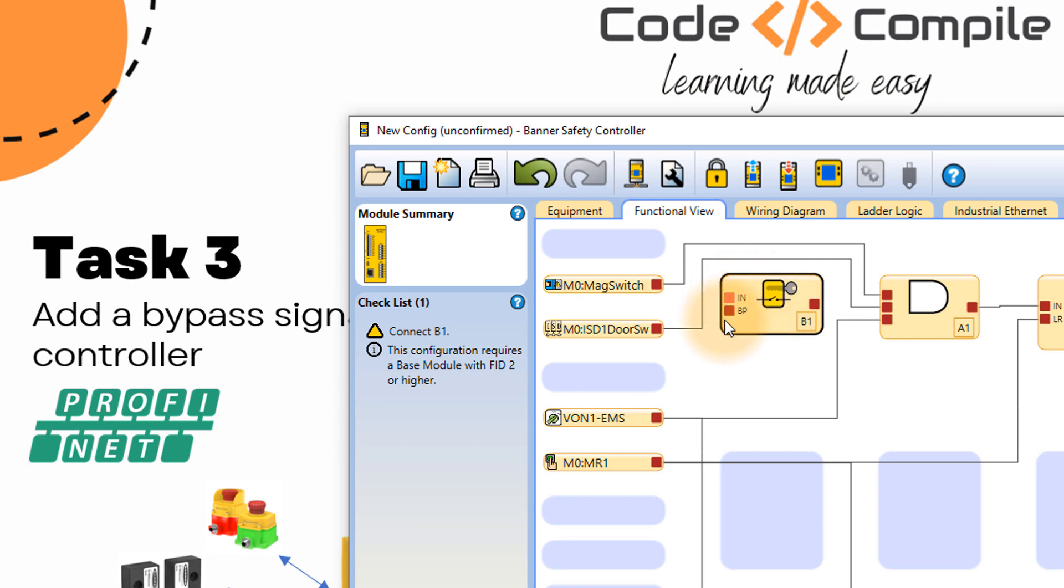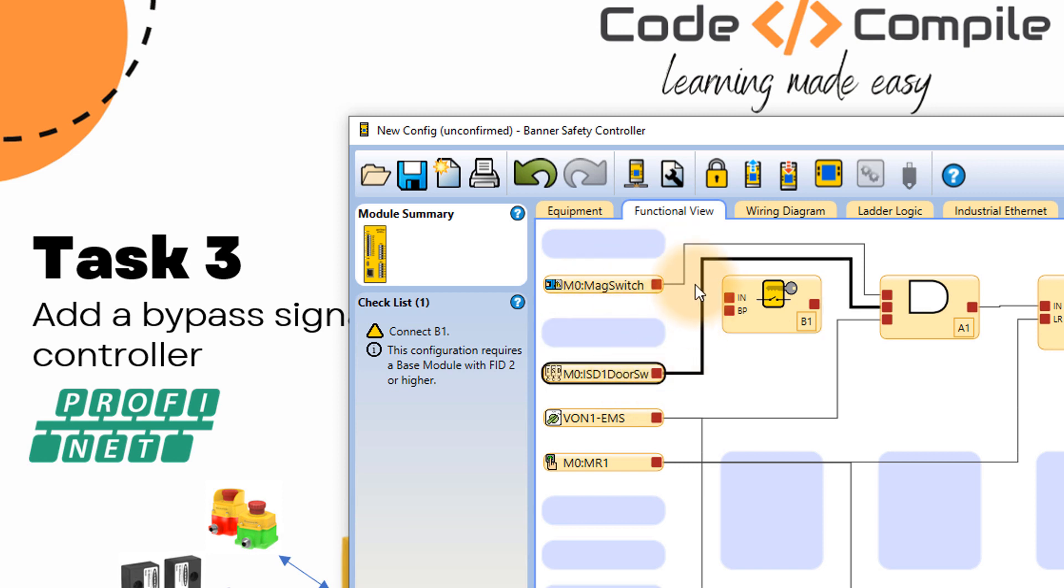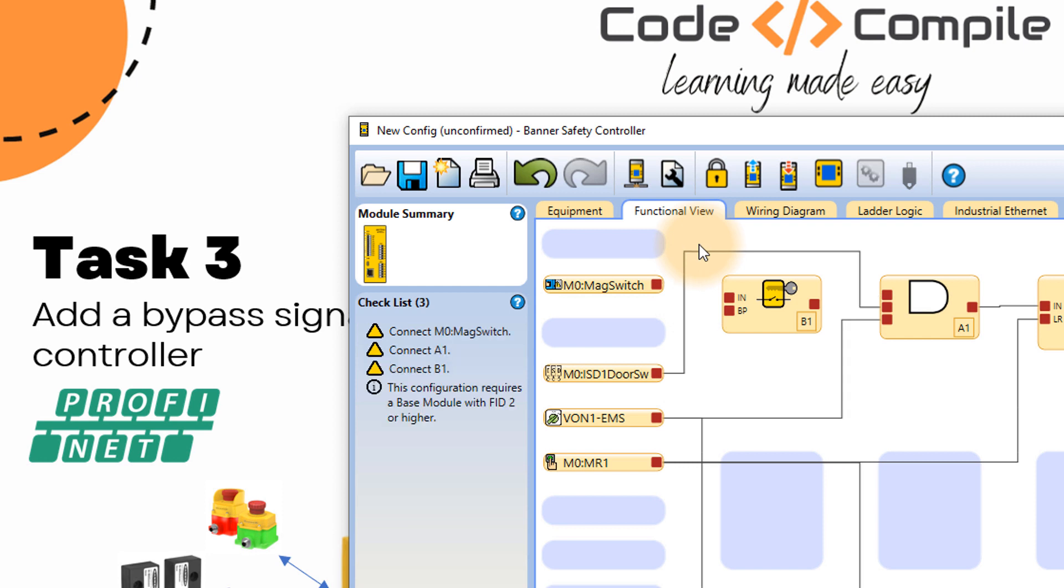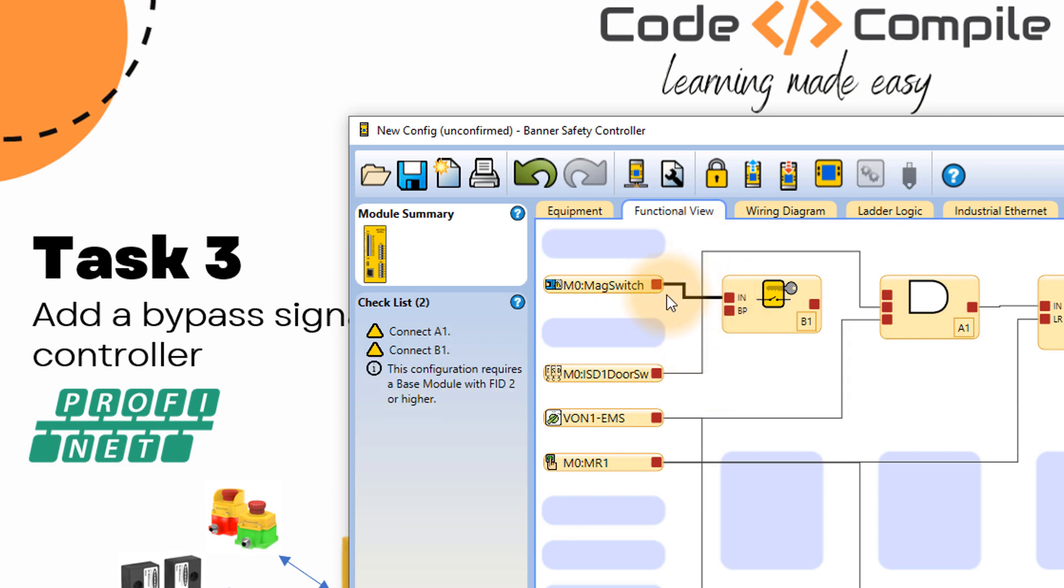Now this bypass block has two inputs IN and BP. IN is the input you want to bypass. BP is the signal you need to bypass this input. Very simple. So the magnetic switch we want to bypass. I will bring this bottom here and I will delete this one. So I will bring this here. So this is going to be bypassed.